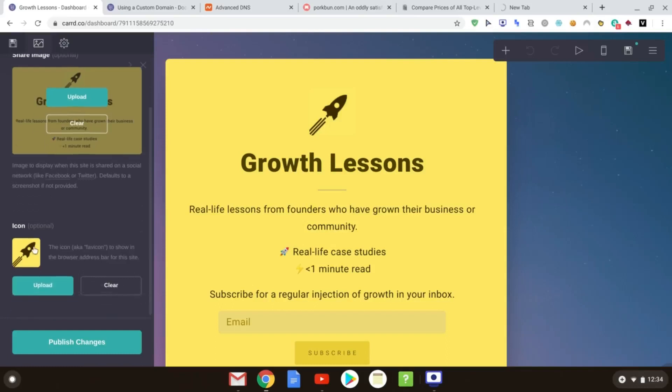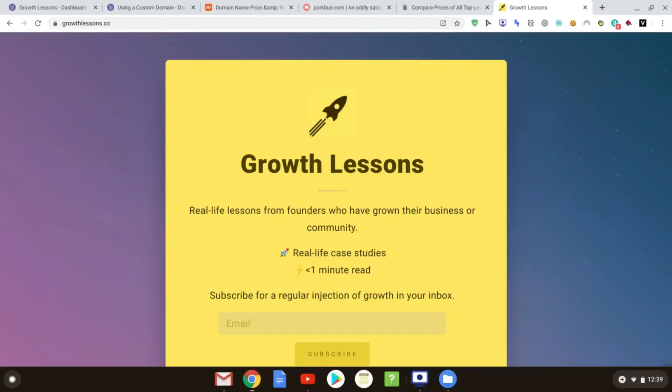And of course, your favicon down here. And that will basically be the little thing, the little icon that comes up, usually somewhere around here in your browser, or in your bookmarks. And you can choose that image as well and upload that. So here we are, your custom domain name up there and your beautiful card site. And that's done.